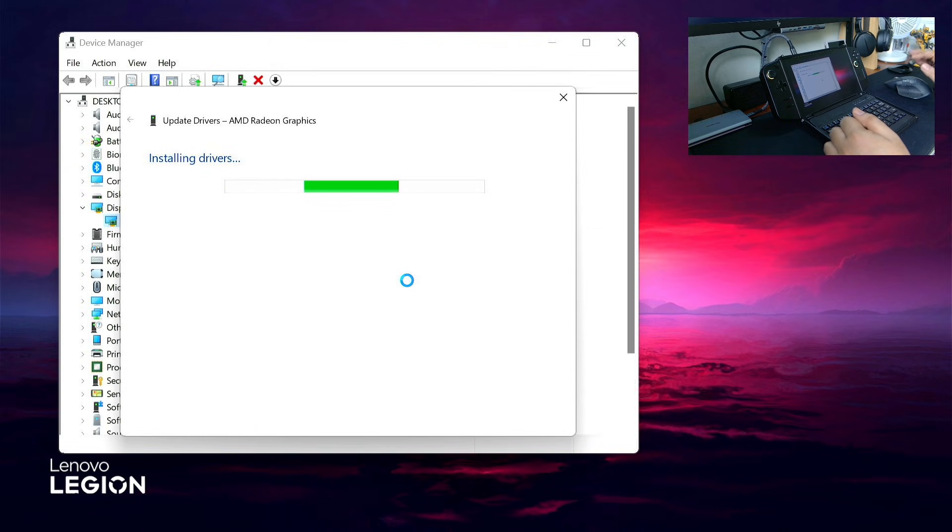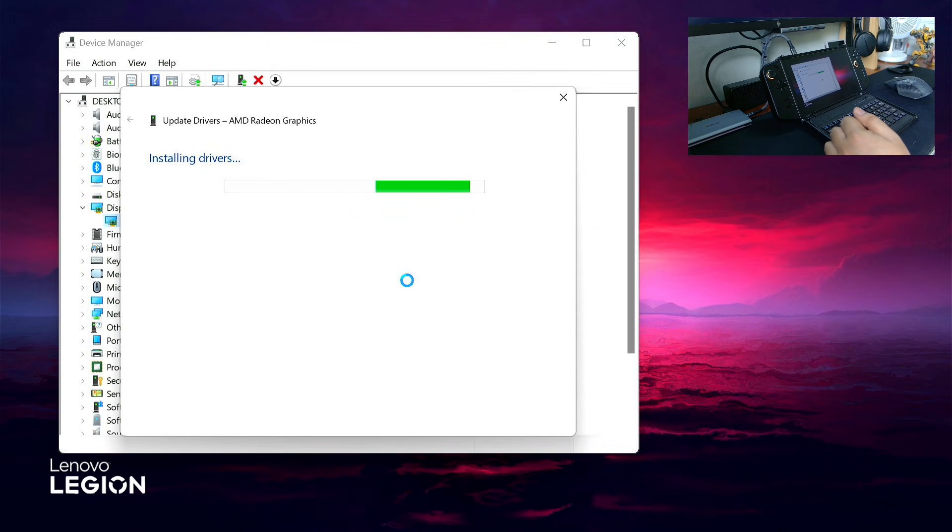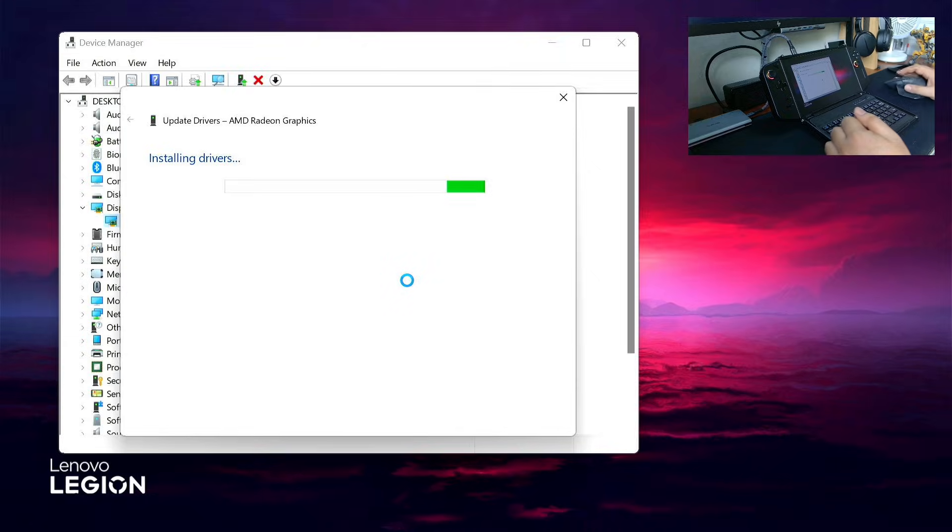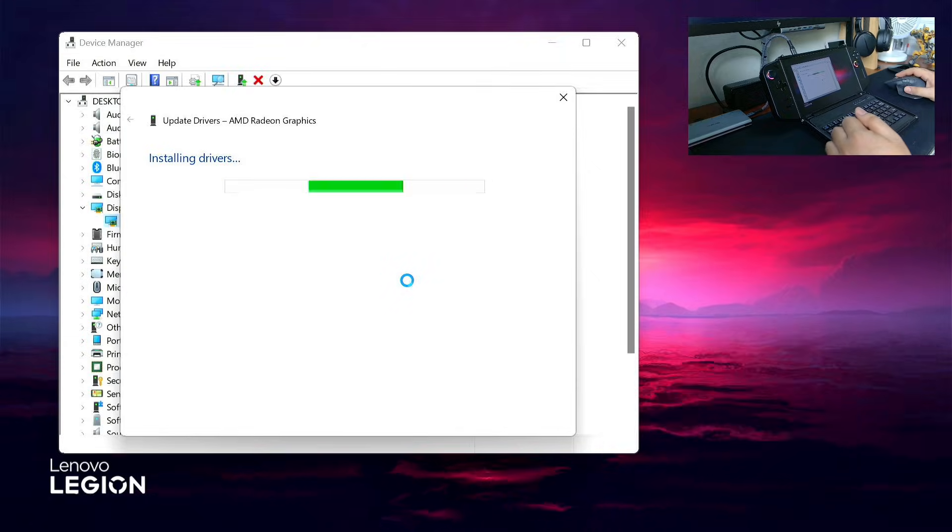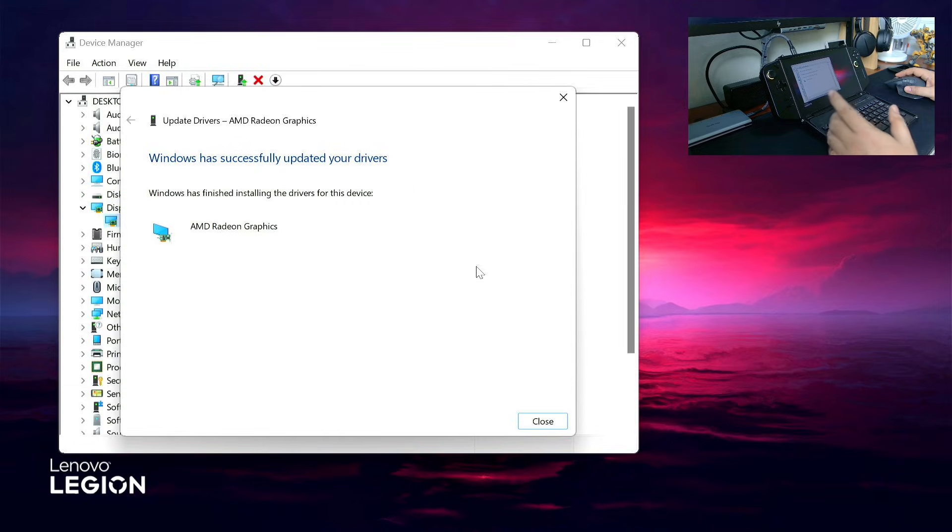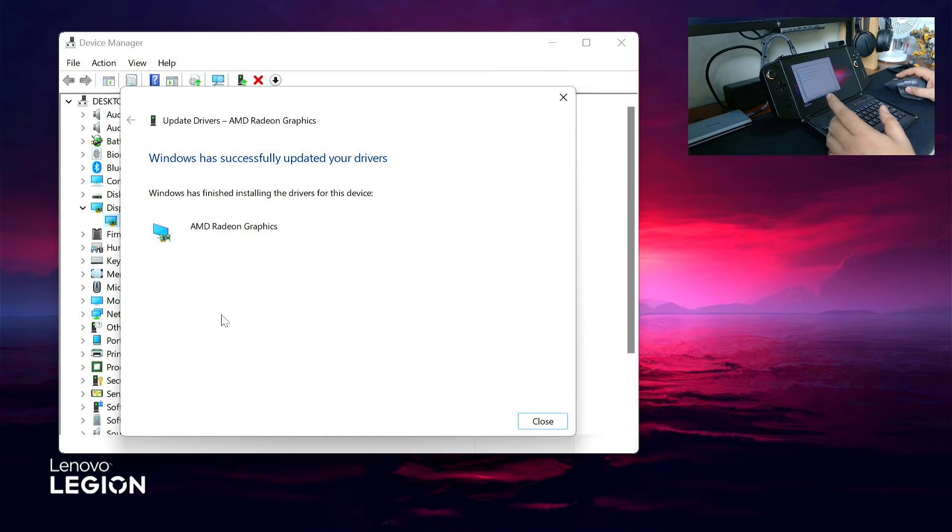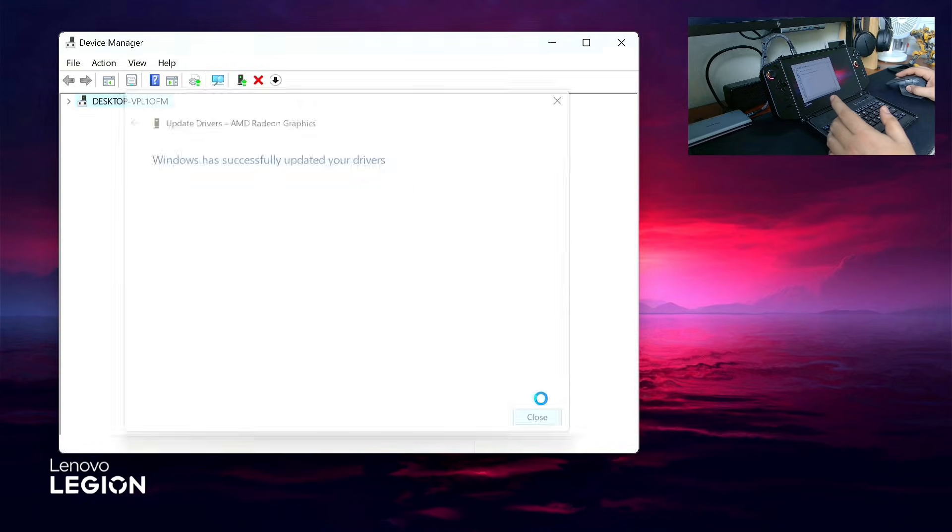It will go to a black screen, but don't worry, it will turn back on. Once done, go to your downloads folder where you downloaded the AMD from ROG Ally and double-click it again.